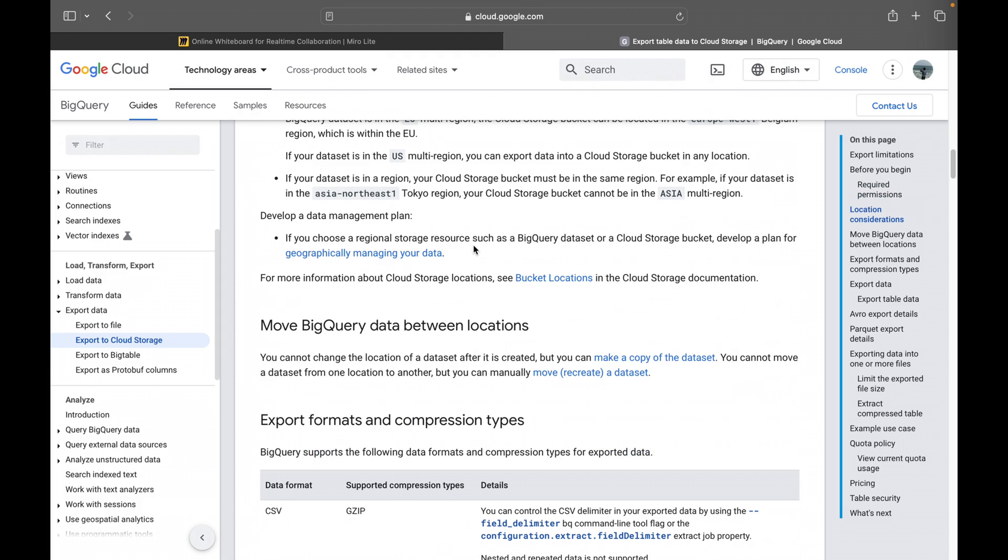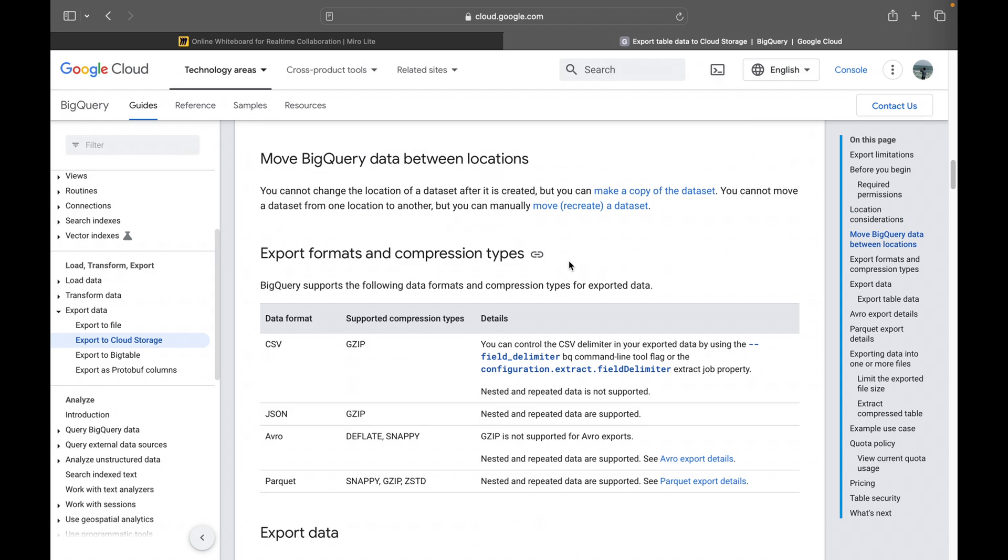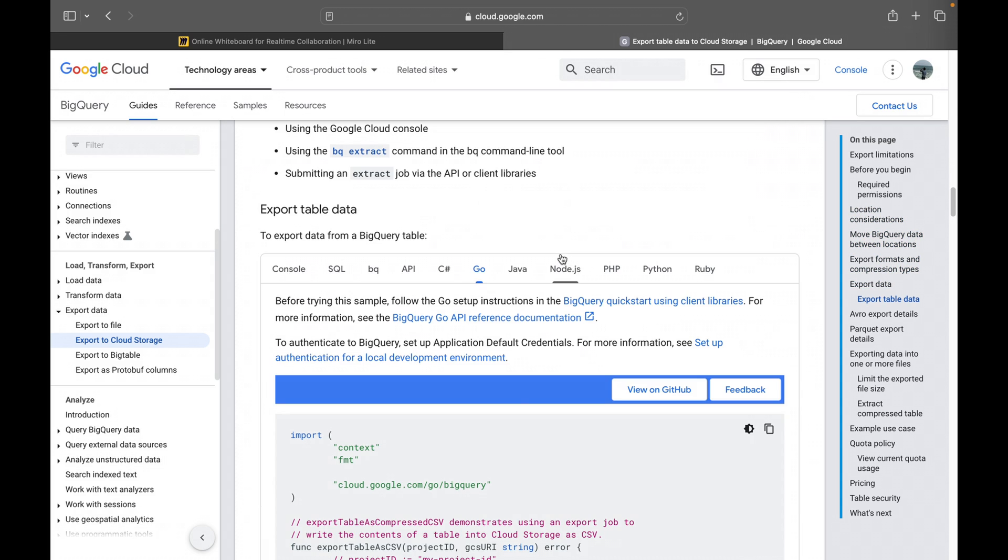And the next one is location consideration. It's like if your data which is present inside BigQuery tables, us location on a multi-region or in a dual region or in a regional, you are supposed to write to that particular region in cloud storage bucket as well.